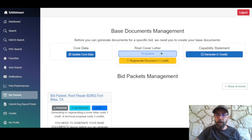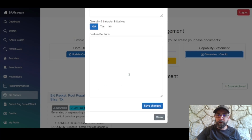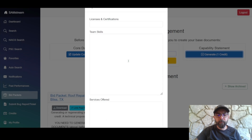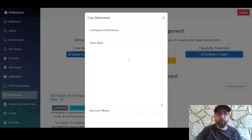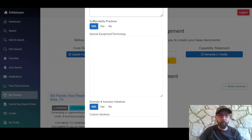Now that the root cover letter is done, the capability statement button has appeared. Hit it and you'll get some fillable fields. I'd recommend putting in more rather than less — the more specific information you provide, the better your capability statement will be. About halfway down, there's a sustainability practices toggle: yes, no, or not applicable, for companies that lean toward green practices.